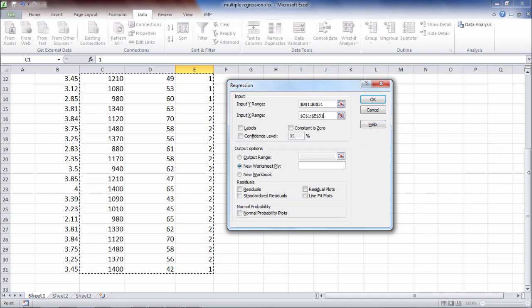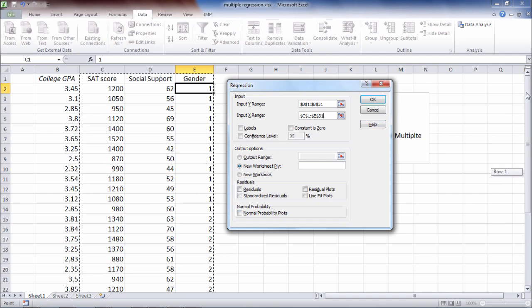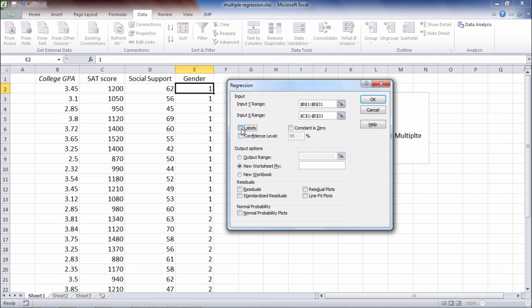Next, notice that I did select my labels, which I wanted to do. I have the variable names there. So I'm going to go ahead and click on Labels. Okay, and everything else looks good. So go ahead and click OK.